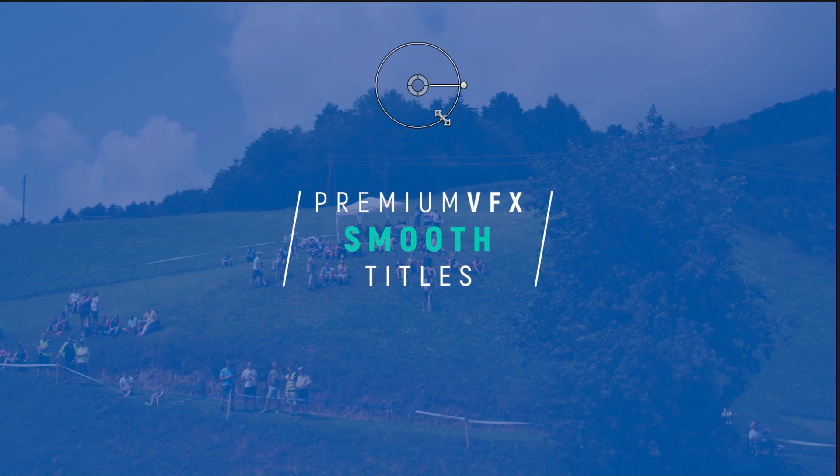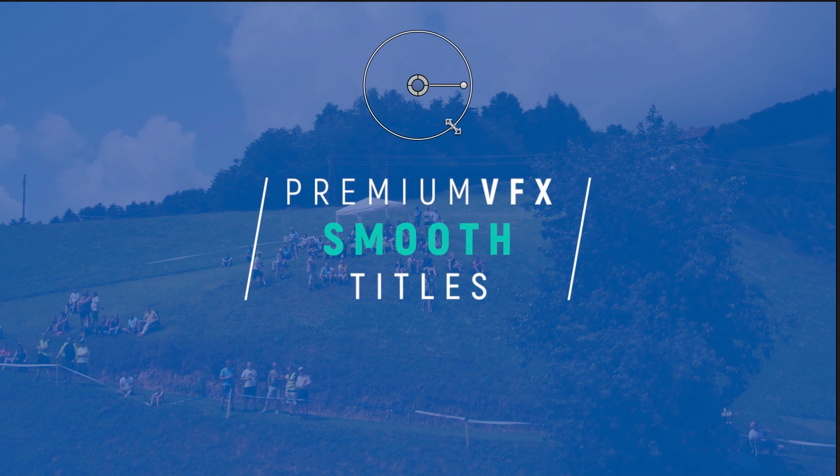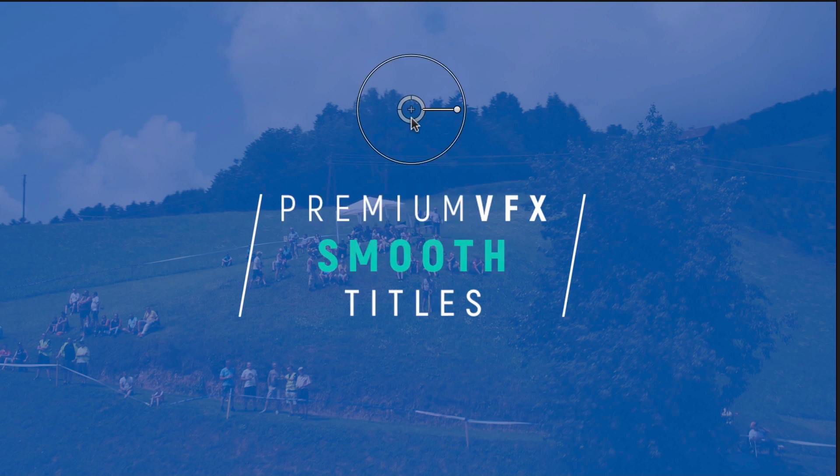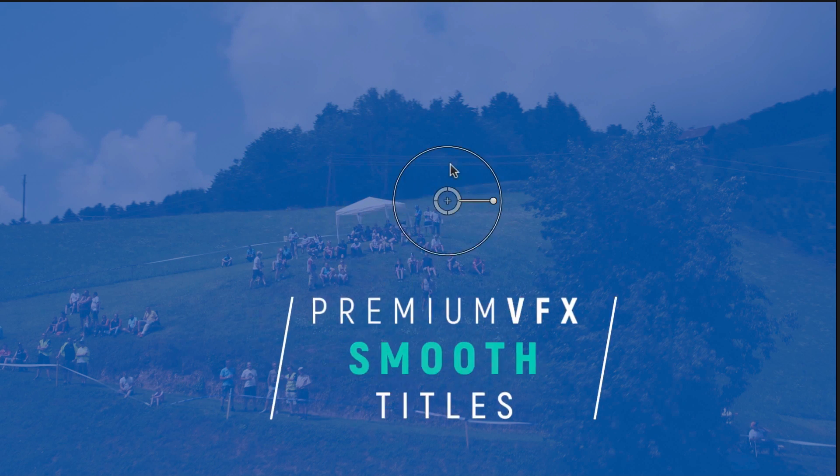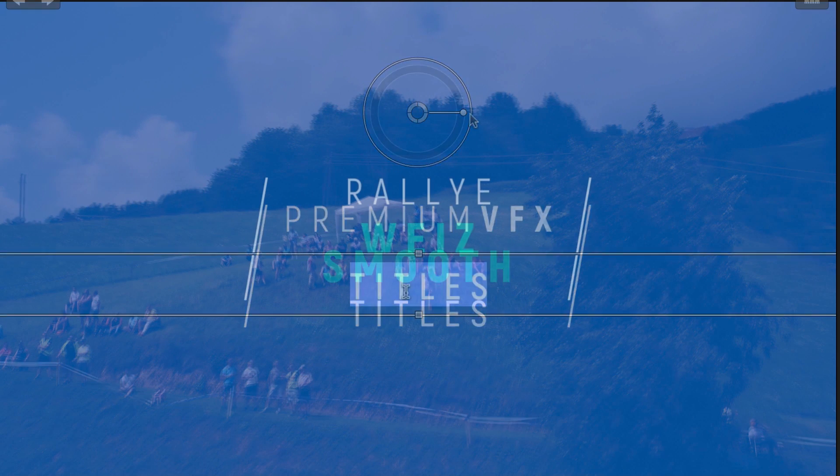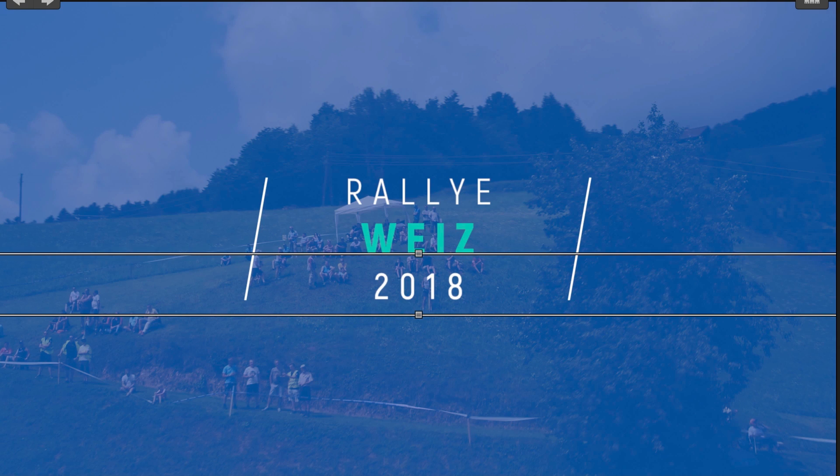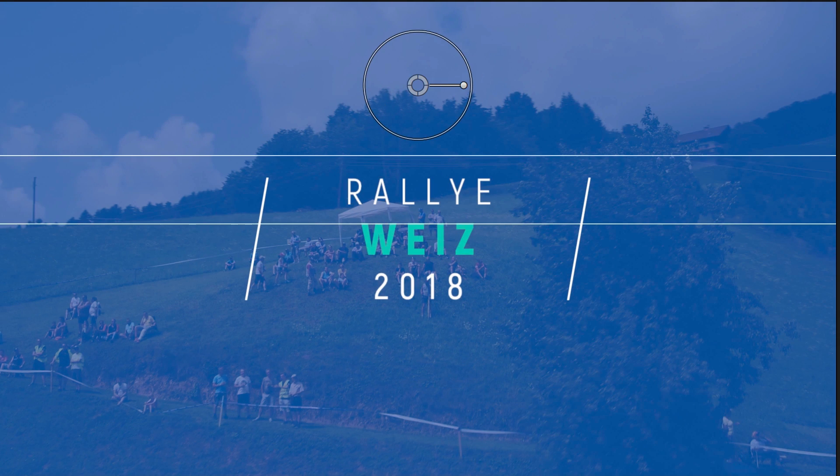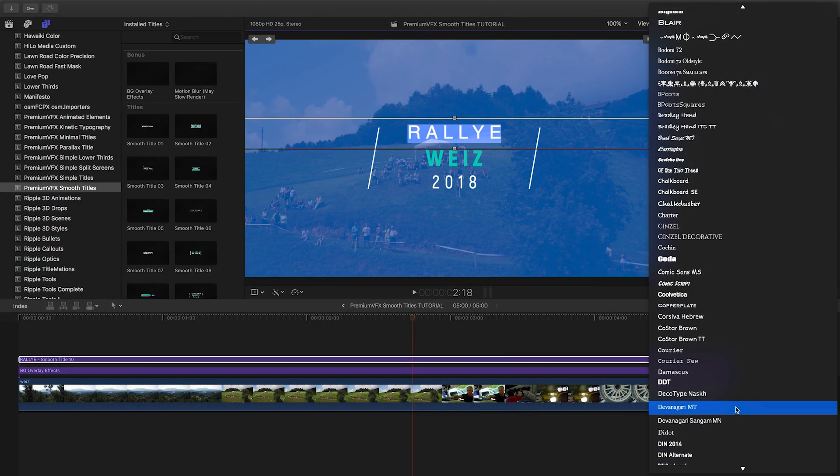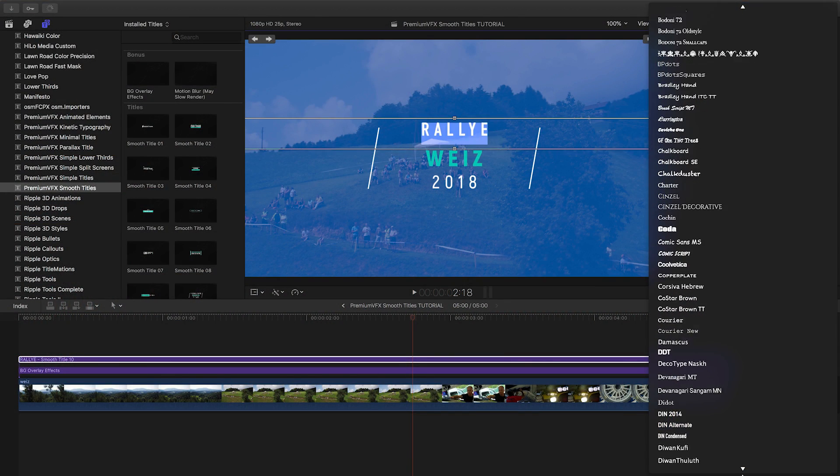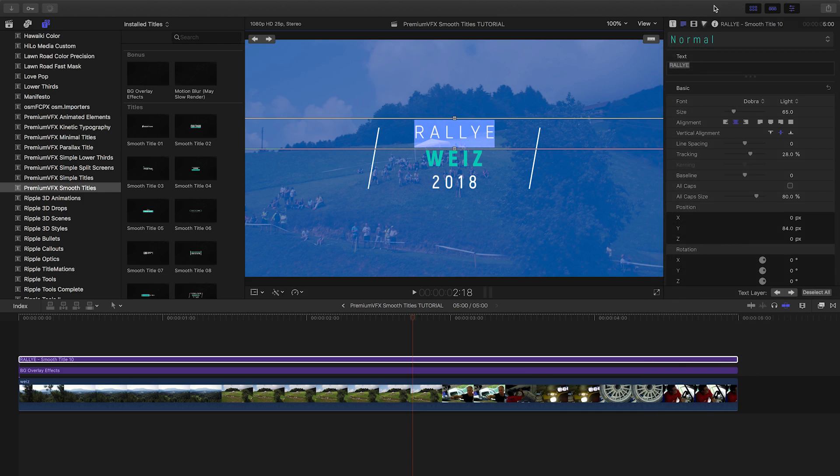With the on-screen controls, I can resize and reposition the text as needed. Plus, I can edit the text right on screen as well. In the parameters, I can further customize the font and color of the text.